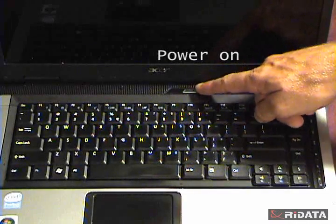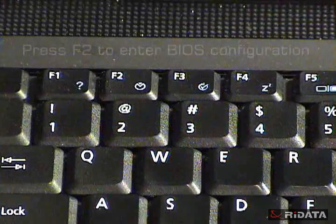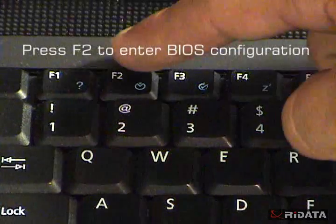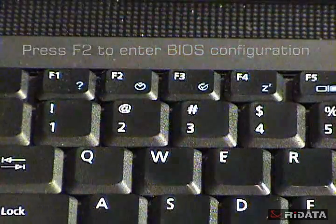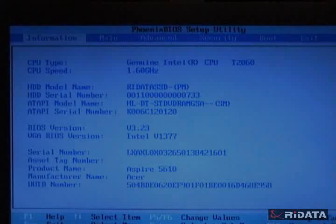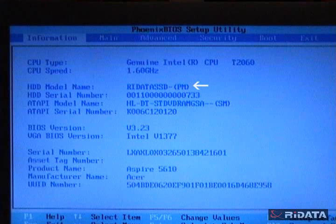As it starts to boot, quickly press F2 to open the BIOS configuration menu. You should see RyData SSD.